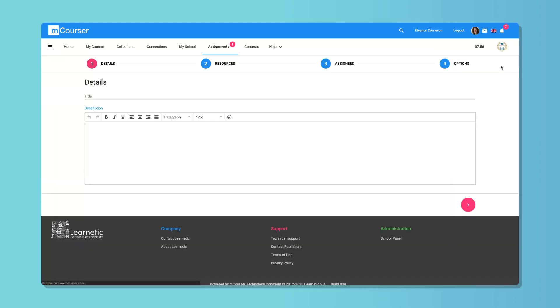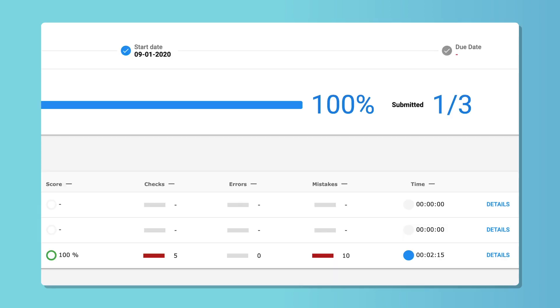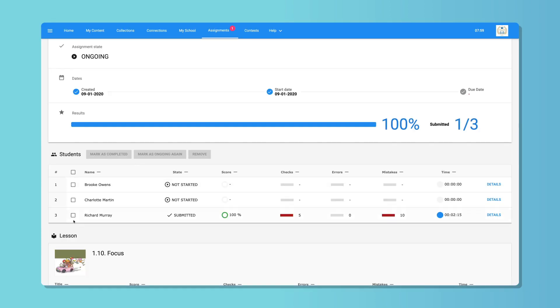Send assignments, receive responses, and take advantage of individual, automatically generated reports on your students' performance.